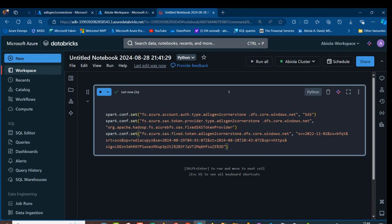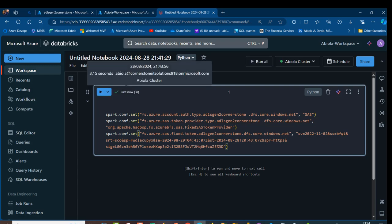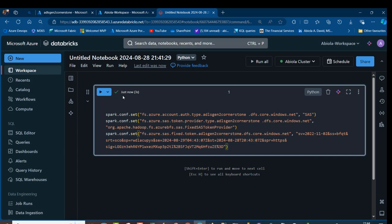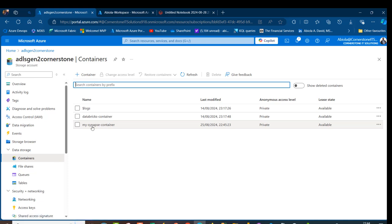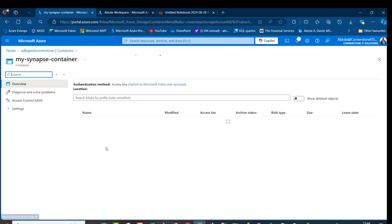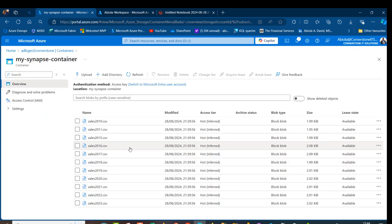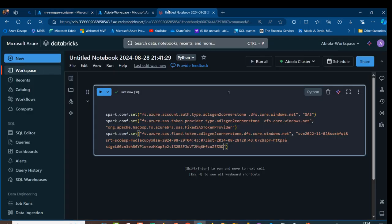This executed wonderfully. Now, don't forget in my container I've got loads of files, the 2010 to 2023 CSV files. I want to basically append all of these files so that I can analyze them using PySpark. I'm going to come back here and create a new cell.